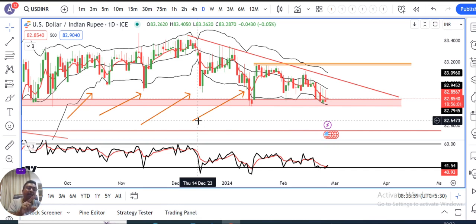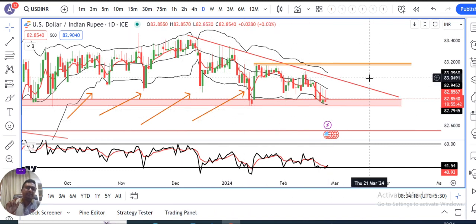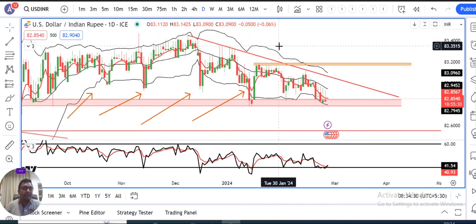Just like a spring — yeh spring shrink ho raha hai, abhi ek blast hone ke kagaar pe hai. Ab yeh blast kidhar hoga? Kya yeh neeche ke taraf hoga ya upar ke taraf hoga? That we need to try to understand. Yeh type ke consolidation ke baad price mein sharp move hota hai, possibly on the lower side. Lekin yahan pe invisible hands are highly active — at lower level as well as in the higher levels. So currently we will consider about the lower levels, so 82.80.